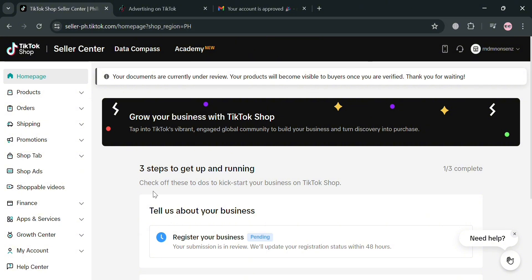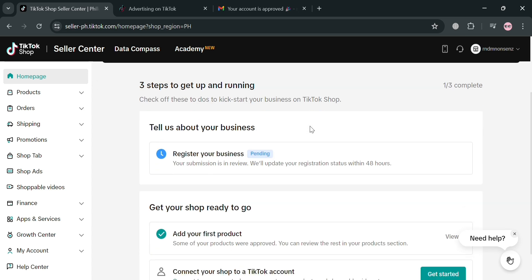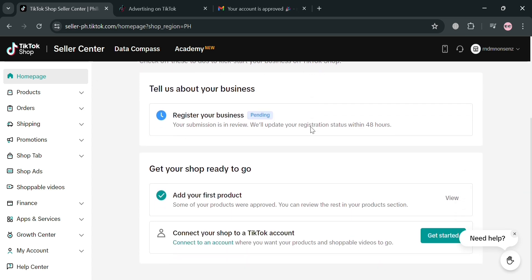To create an account on TikTok Shop, you could also use my affiliate link below the description where I earn a small commission at no additional cost to you. And by using the link, you may also get some discount or rewards upon sign up.